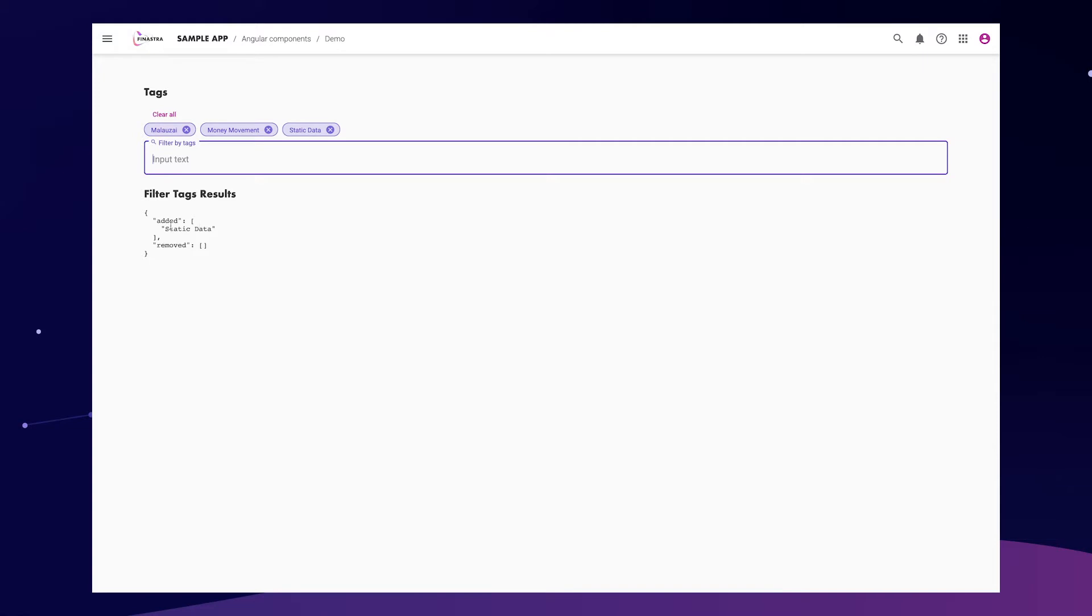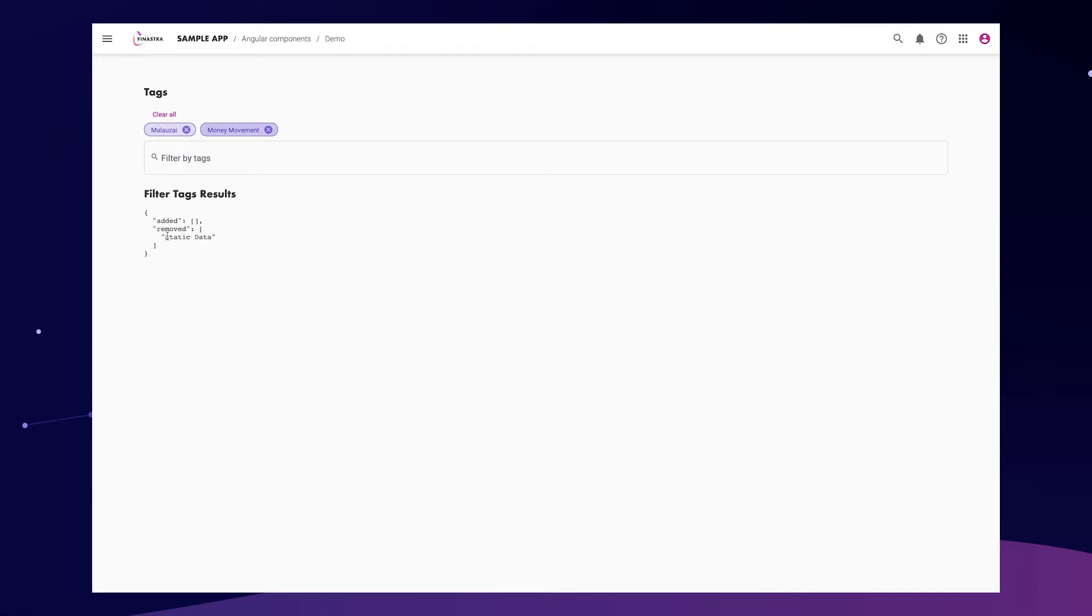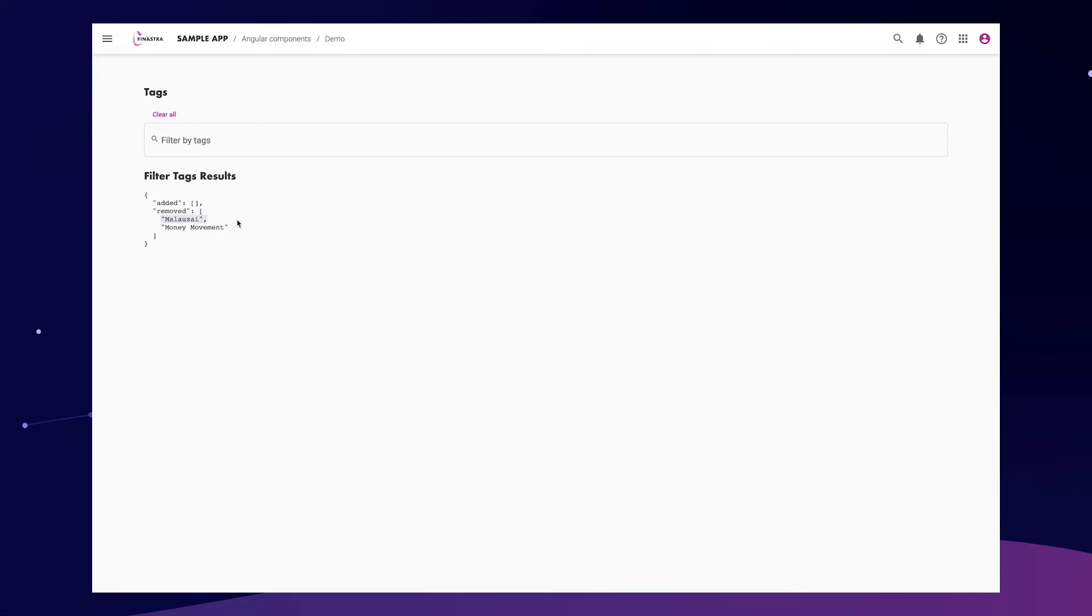So if we add a new thing, it says add it with the string. If we remove one, it says removed. And if we clear everything, it says remove with all the different strings that were removed. Very cool, right?